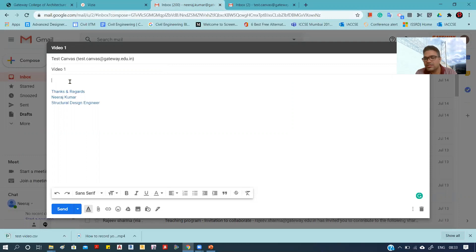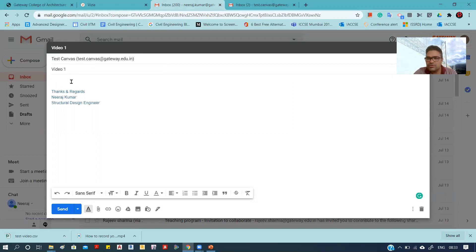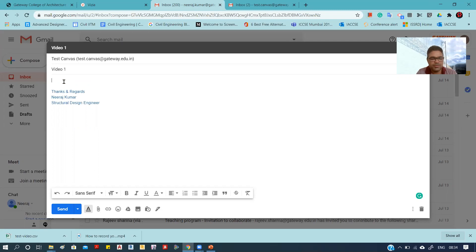...you will simply create three videos on Vizia and then you will copy their links and paste here. So I'm providing a link here and also writing a description.